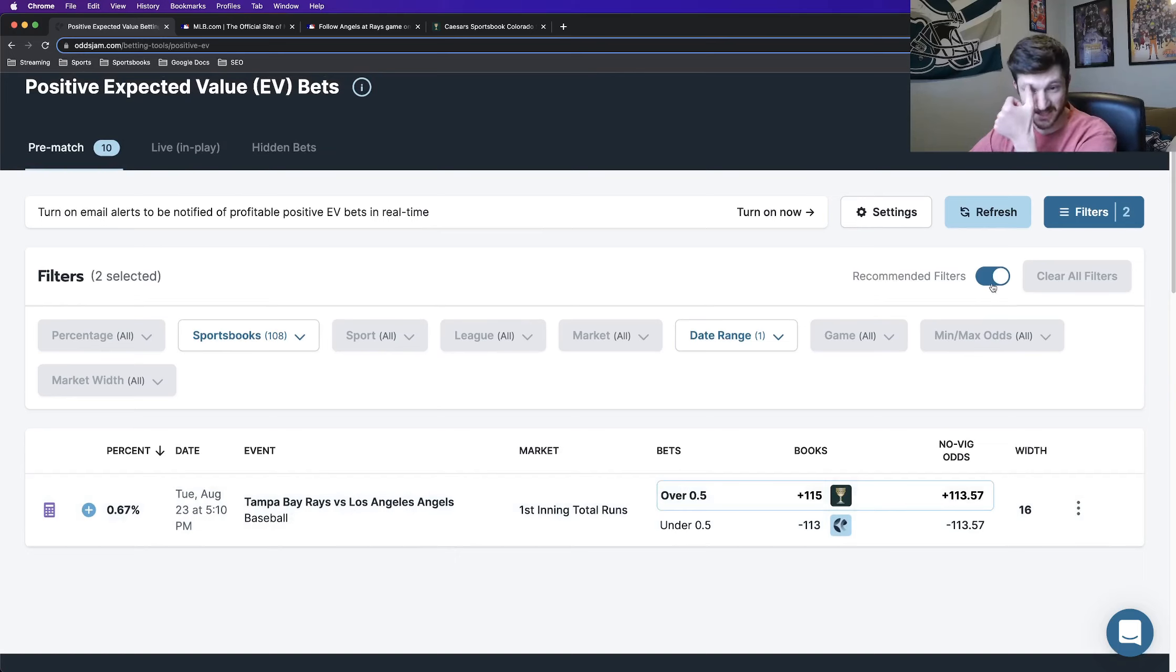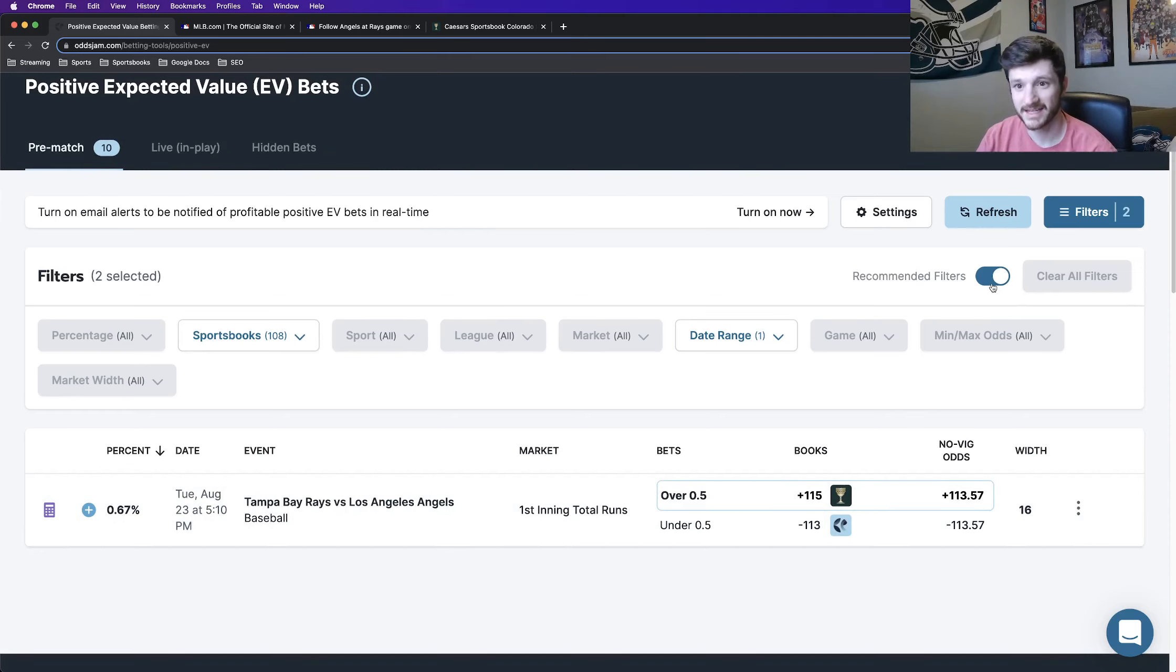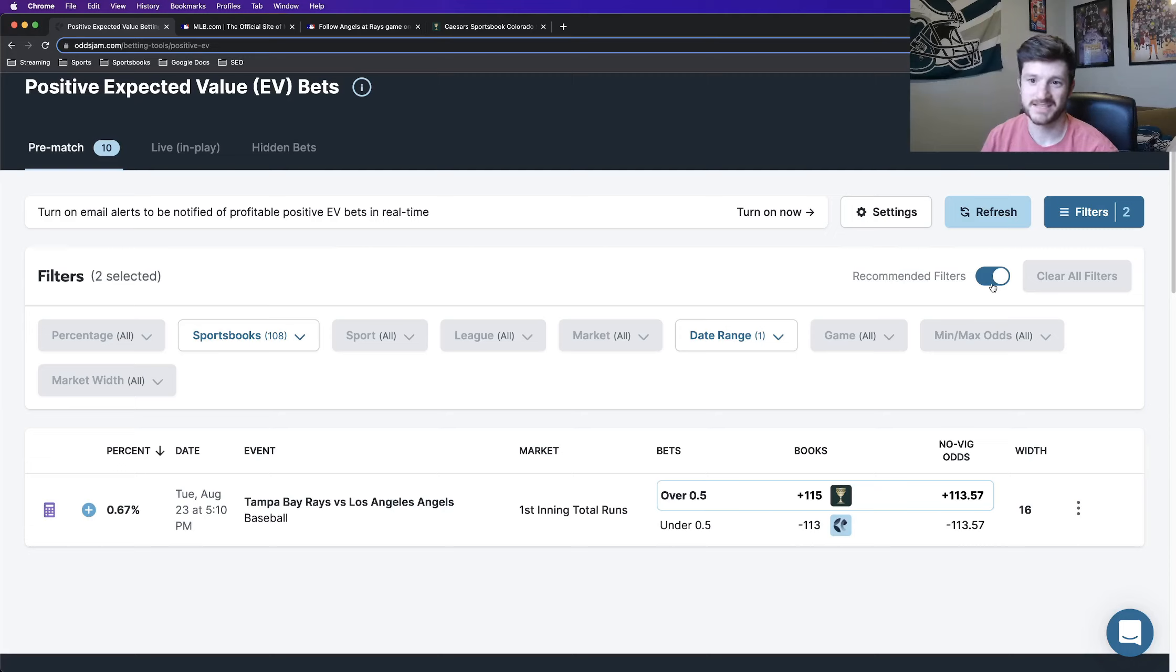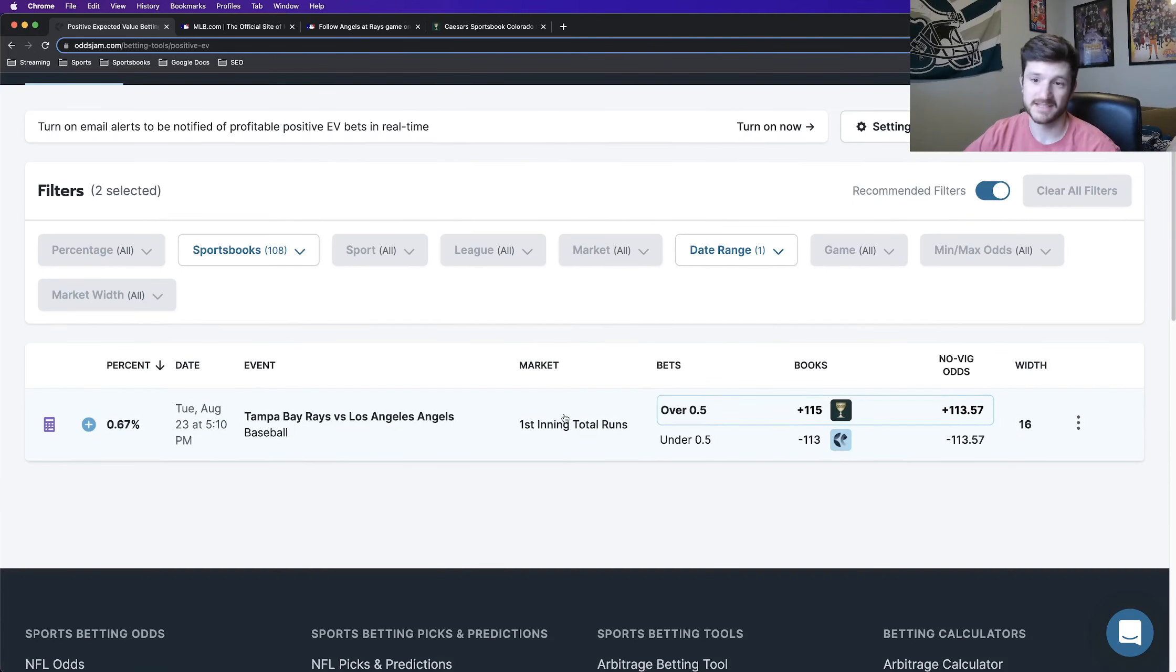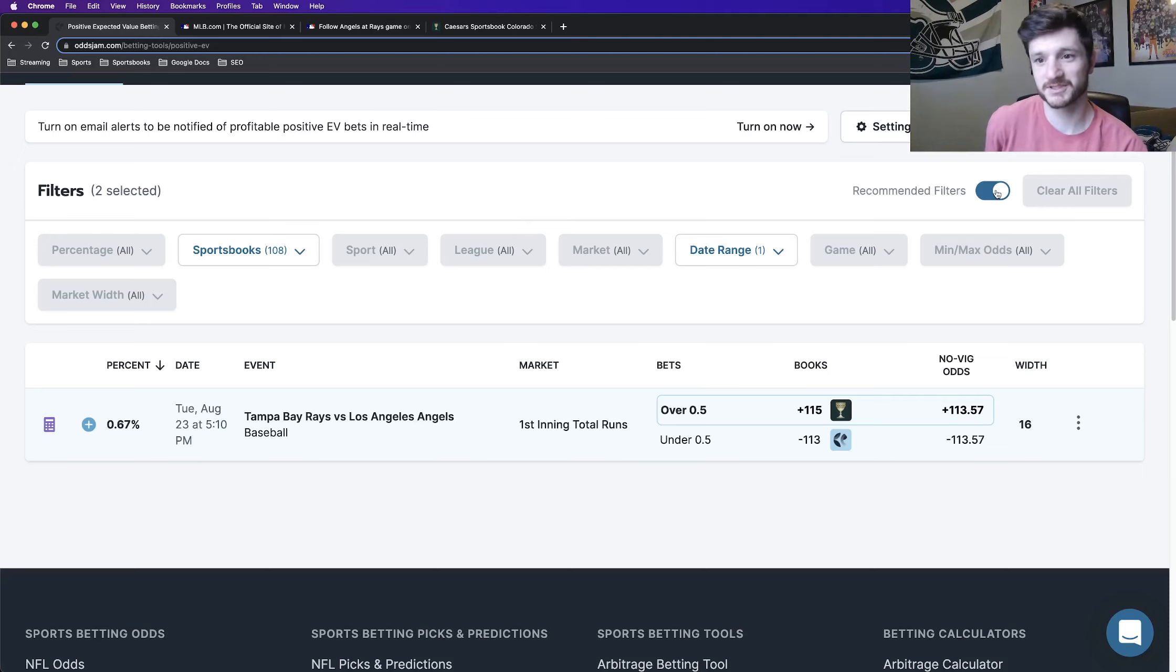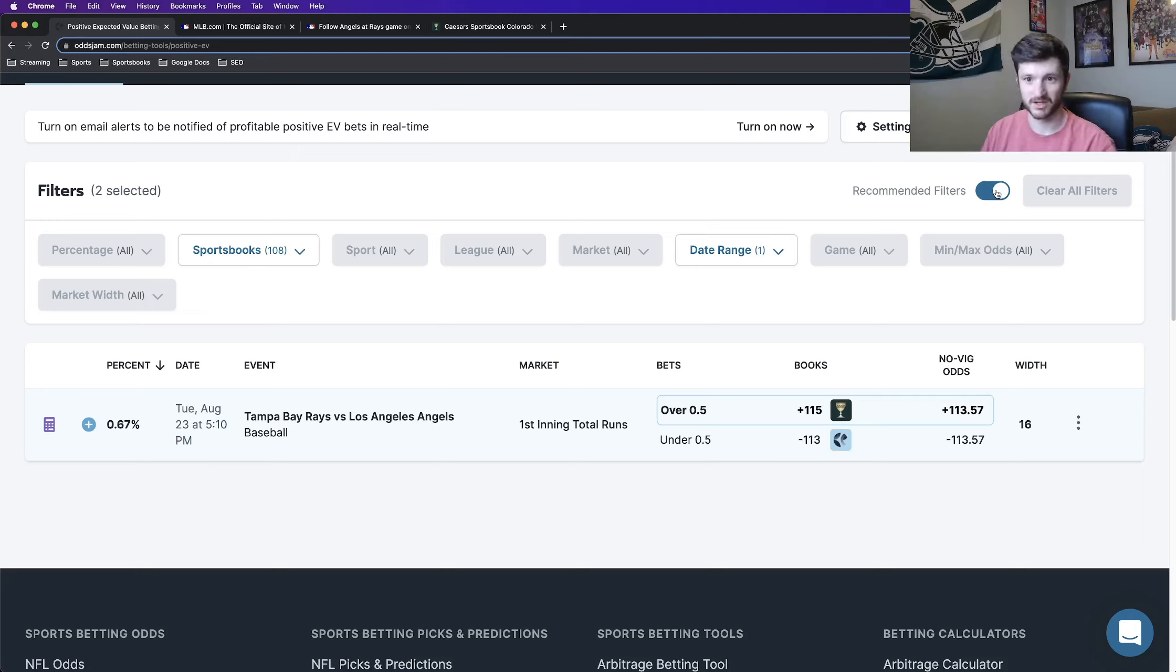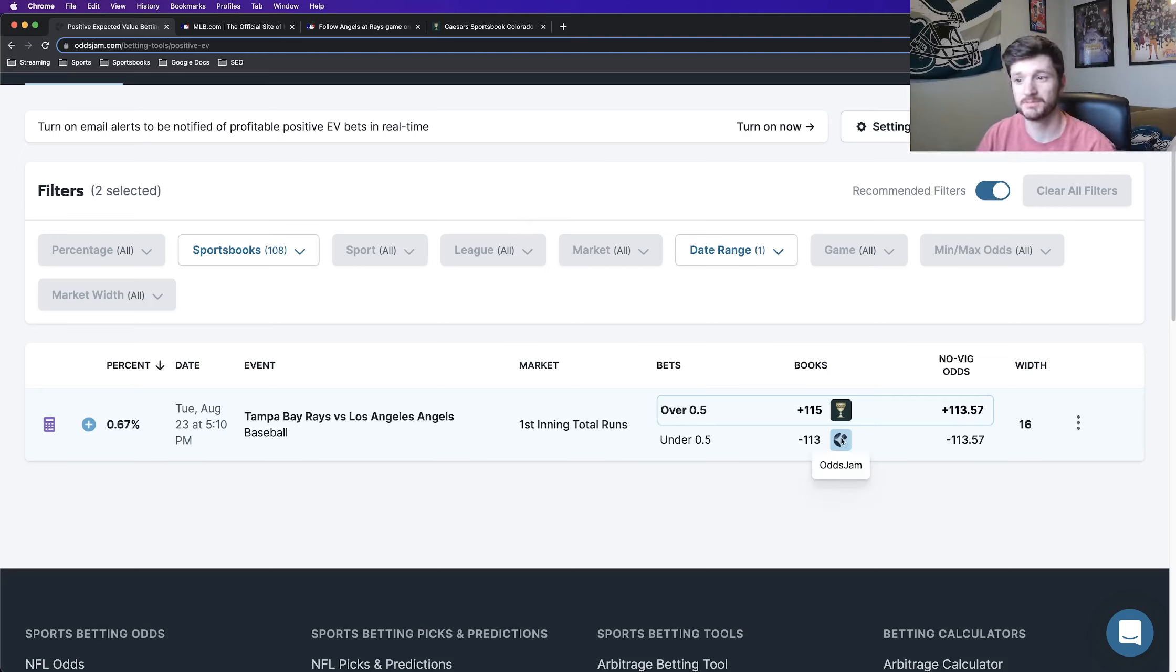Of course using the new recommended filters, these have been about a week or two old by now. For those of you who have not yet caught on or have seen a video of me or Alex describing the recommended filters, they essentially only provide betting opportunities that fit all of the criteria that Alex and I talk about in all of our videos - market width, looking at the other books to see if it's an outlier, stuff like that. It only provides opportunities in which you're getting a true outlier across, looking at all of the different books.